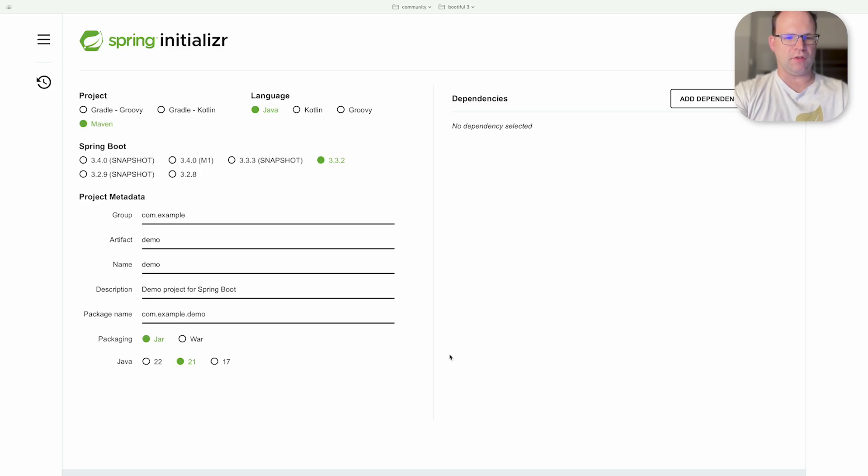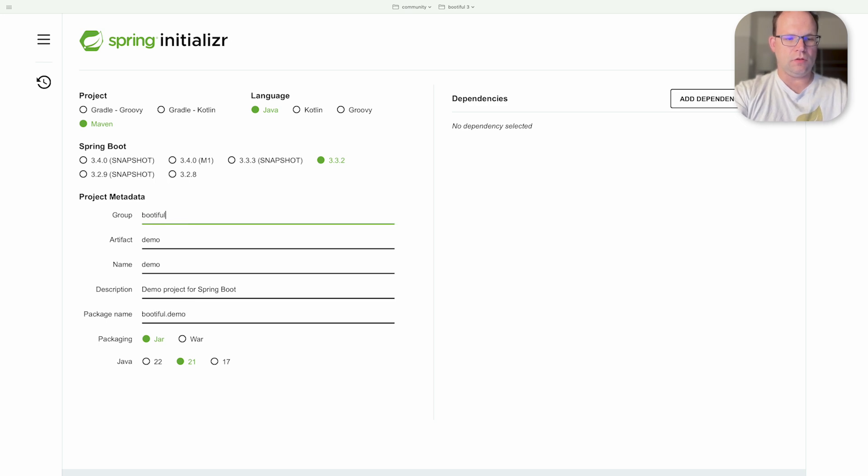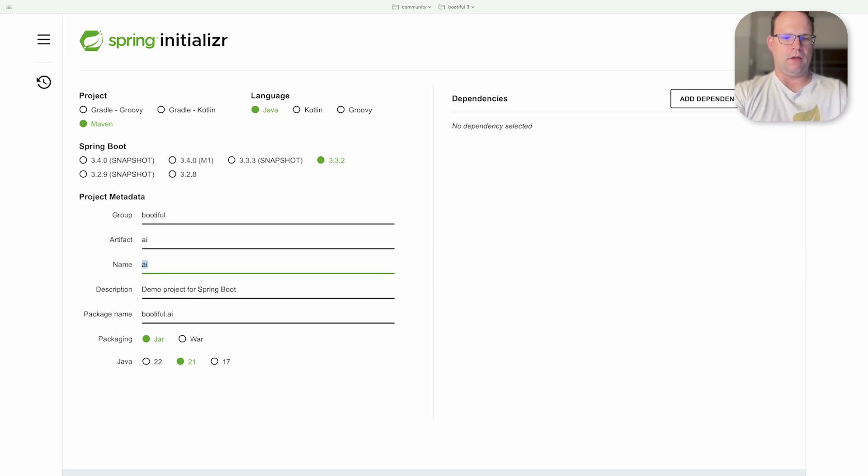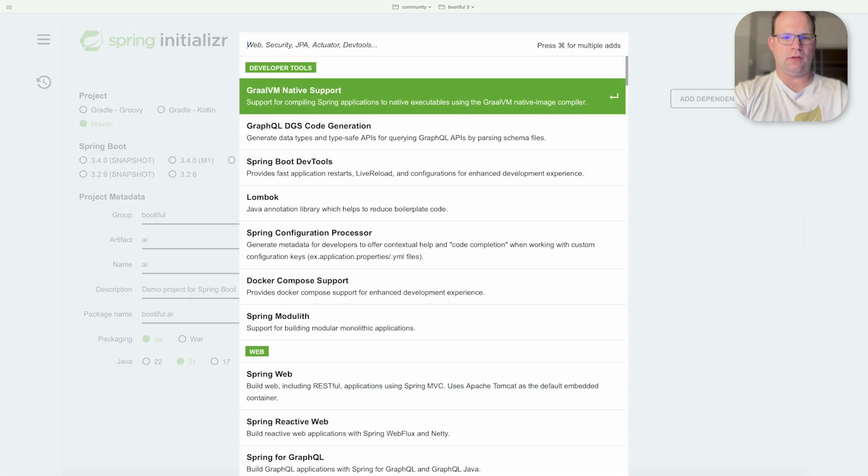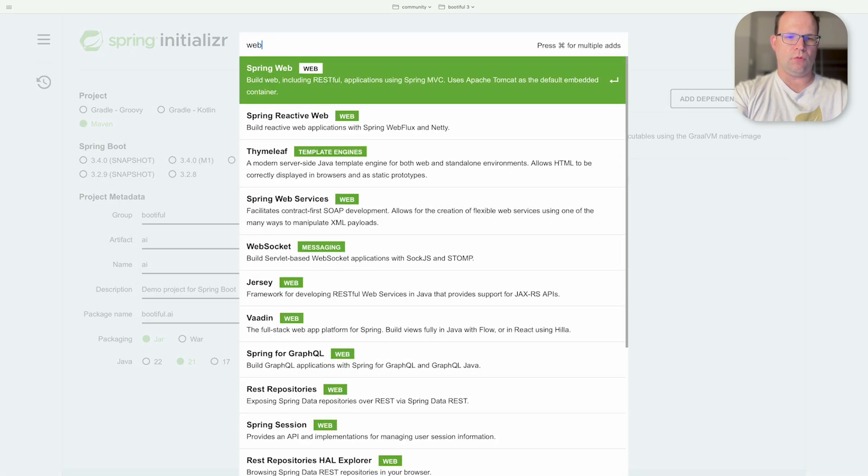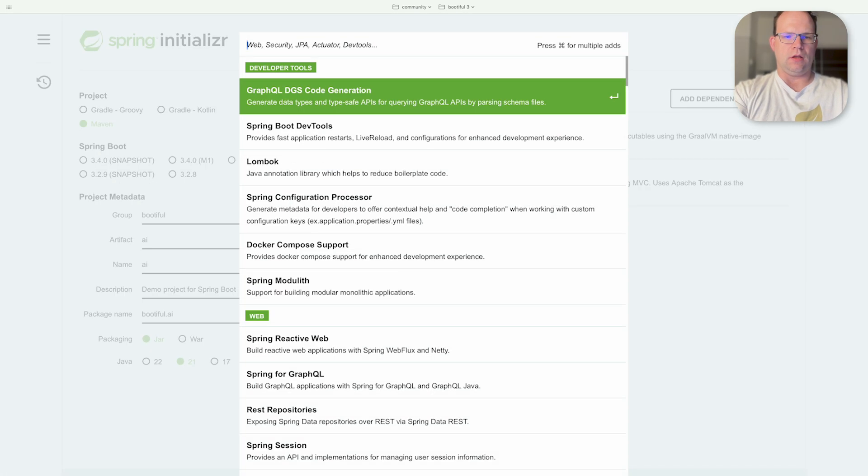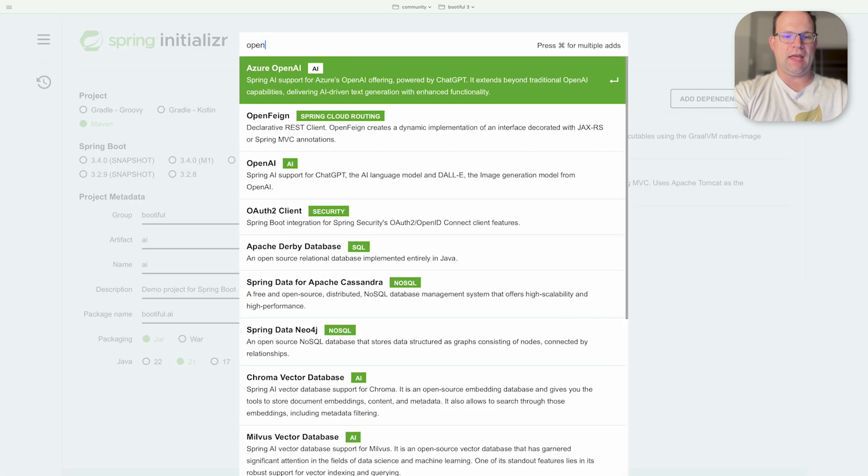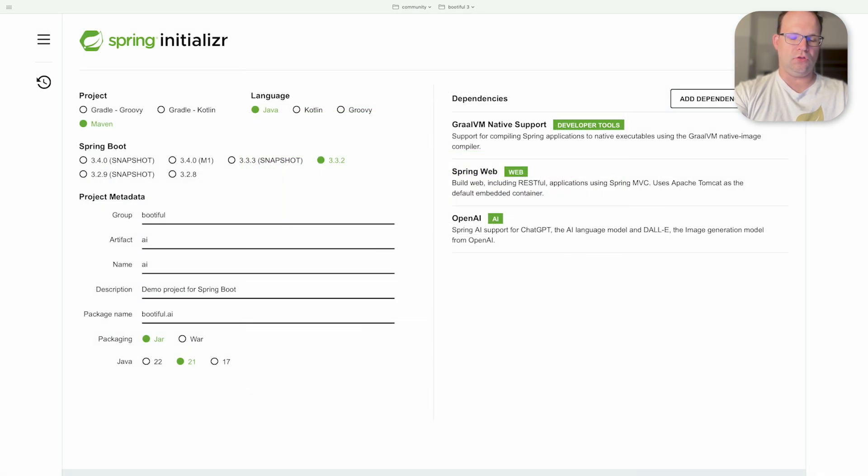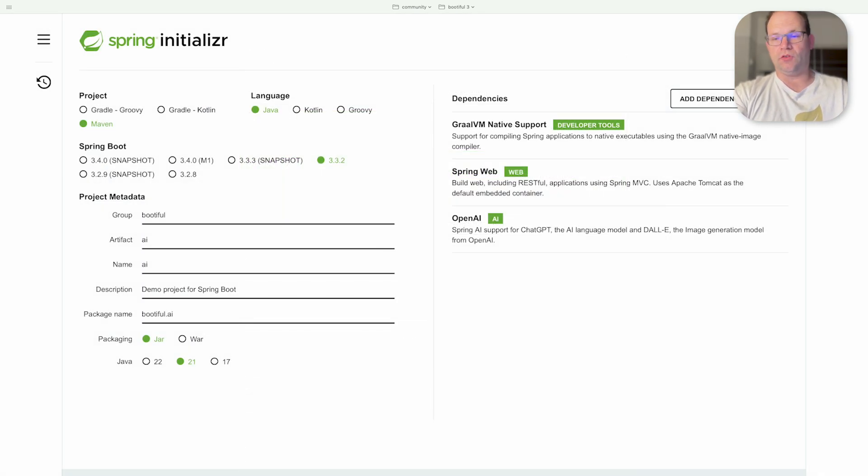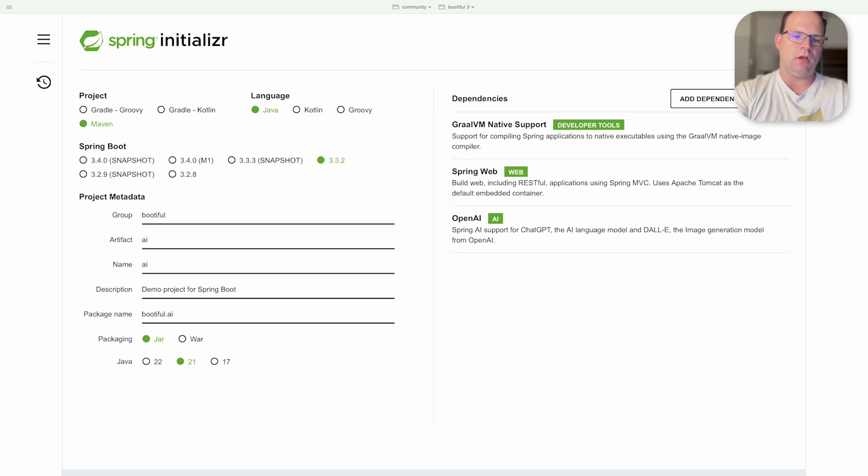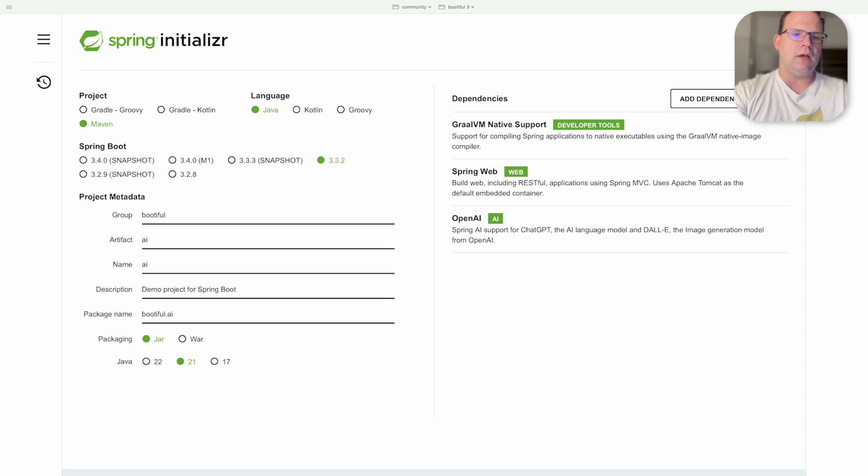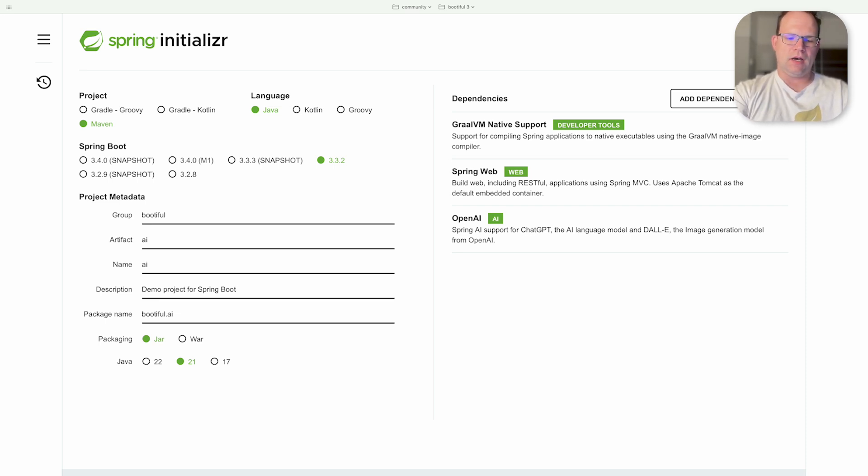We're going to go to Start.spring.io. I'm going to call this new service bootiful AI. We're going to add the usual suspects, GrowVM of course, the web support, the OpenAI module. Of course there are many different modules in the Spring AI project, your premier vehicle for AI engineering patterns. But we're going to use OpenAI.